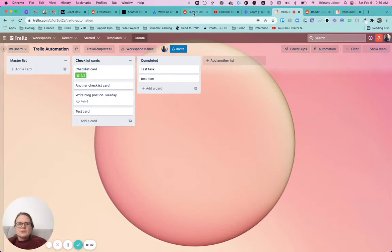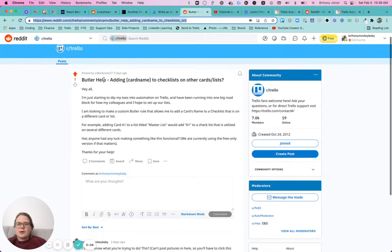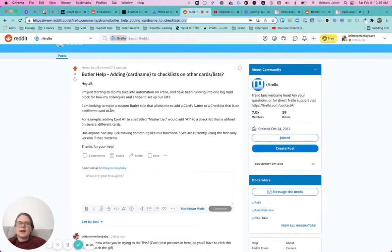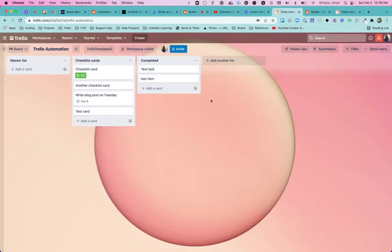Hey everybody, I saw this interesting post on Reddit from Banknote17 asking about how to create a new checklist item when you add a new card to a list. It was a super cool use case, so I was like, okay, I'll try to figure it out, and I did.